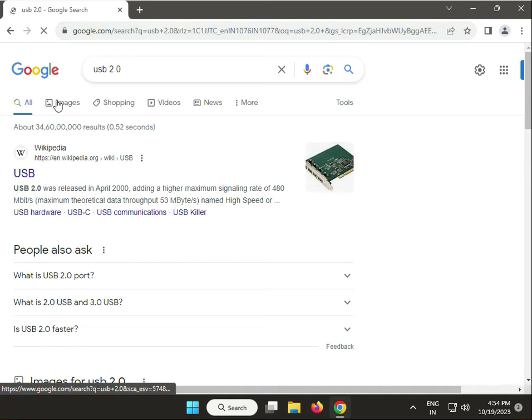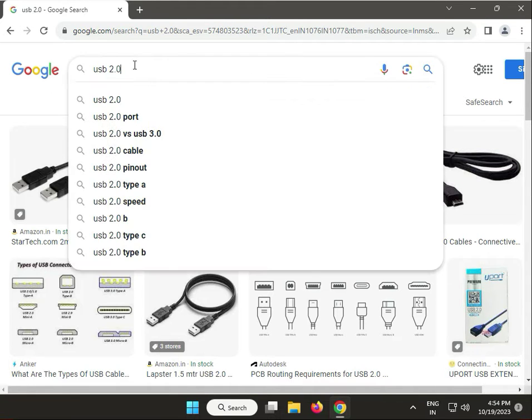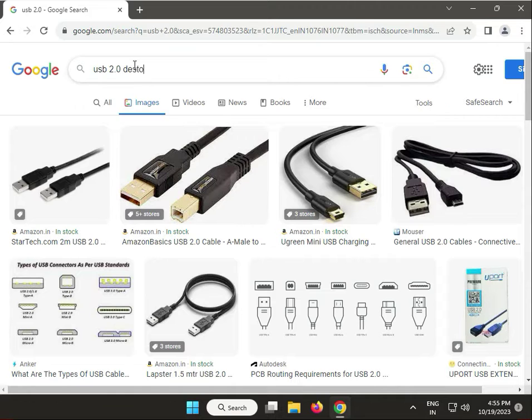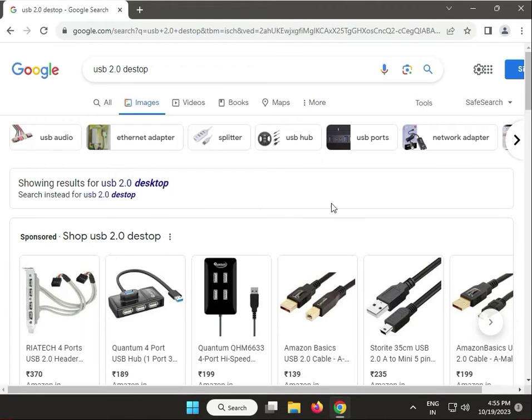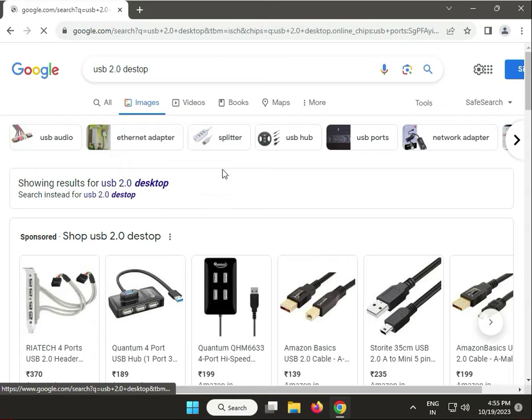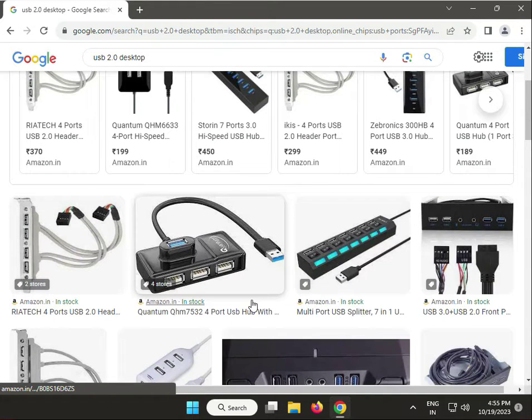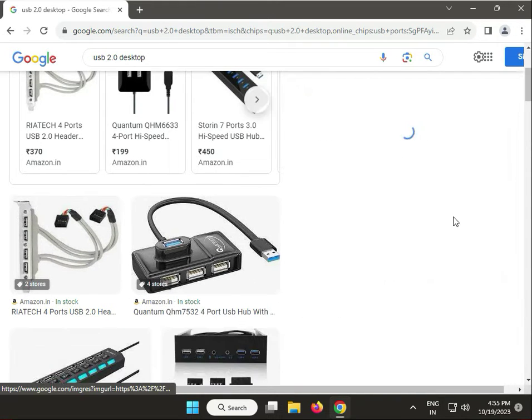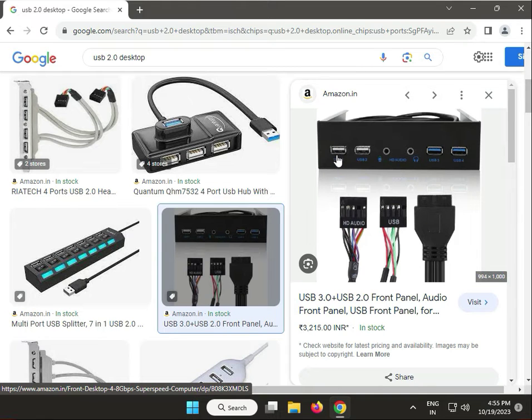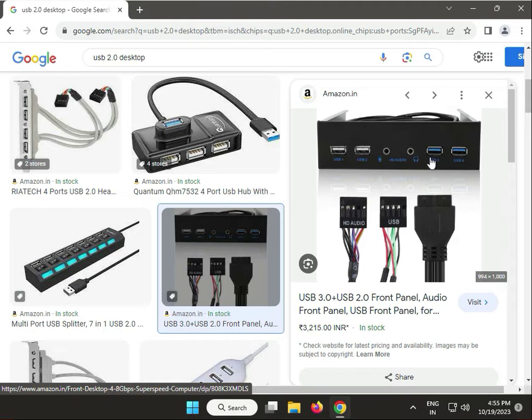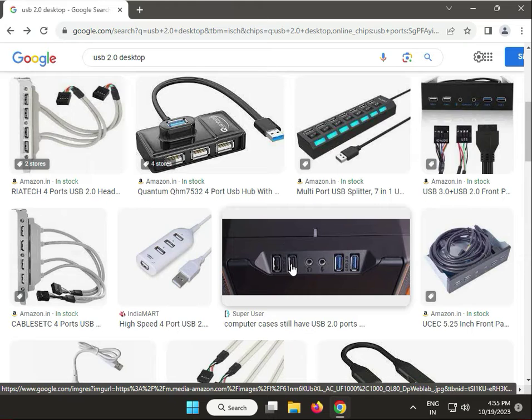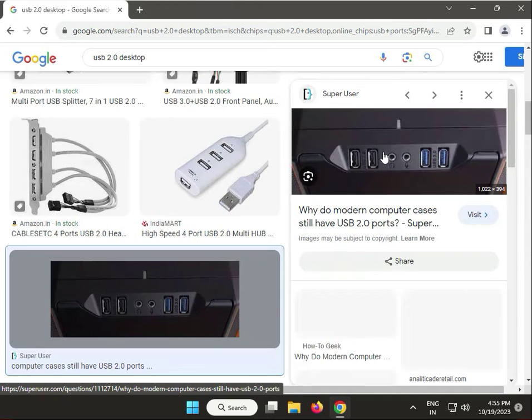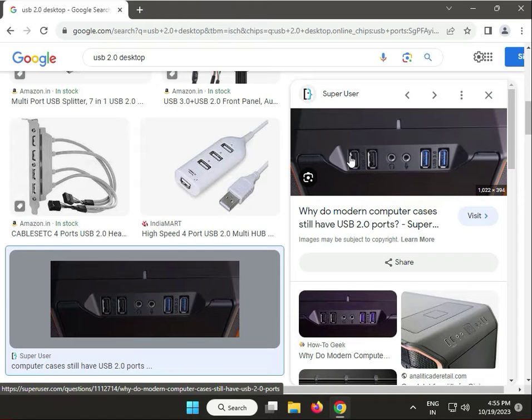I'll share with you - USB port means this: white and black is 2.0, and blue means 3.0. So try the black USB, black color like this - this is 2.0. If you're using desktop, try the back side. If you're using laptop, no issue. Please connect to the black color USB port.